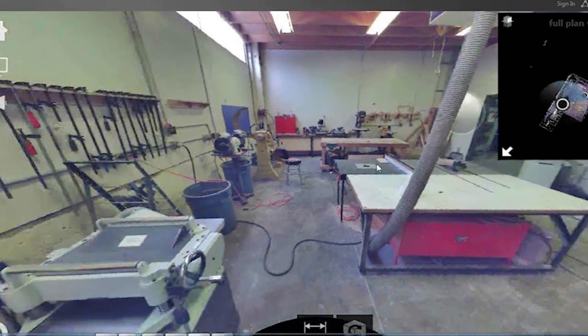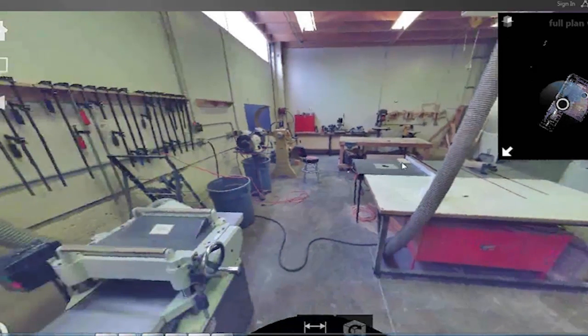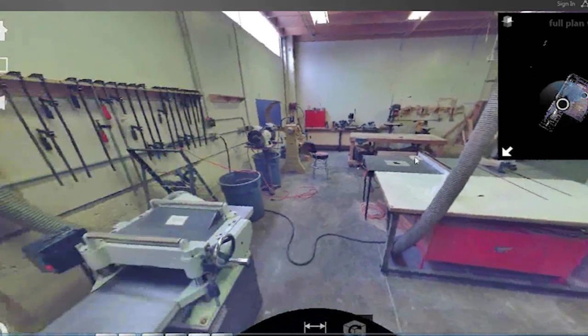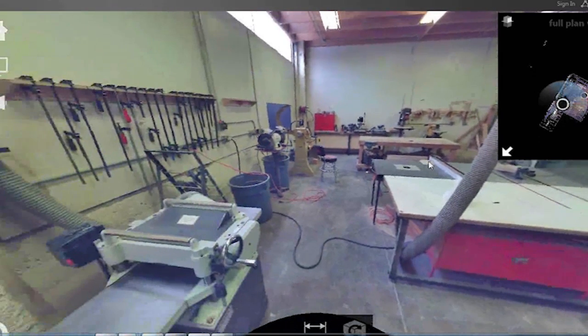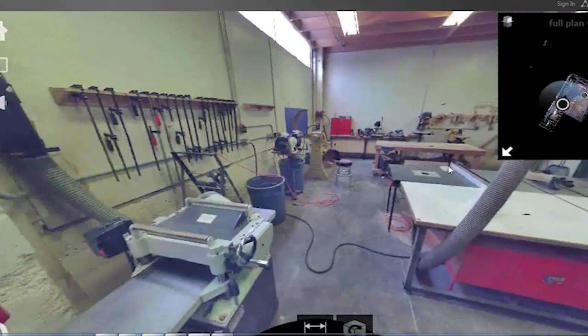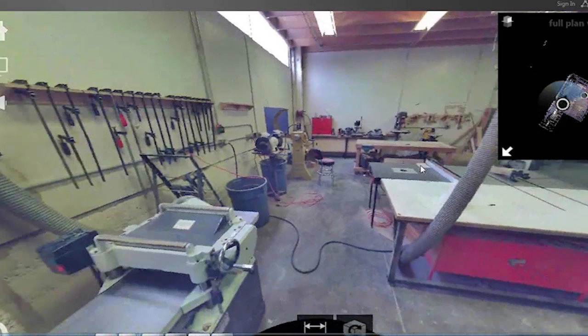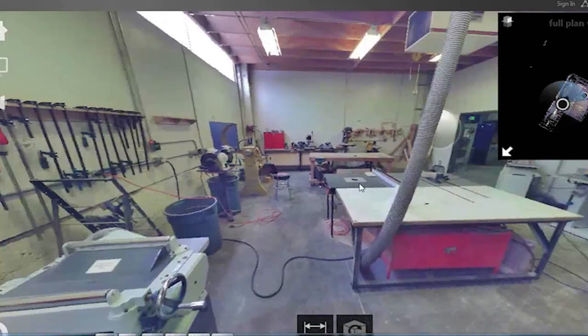This specifically was created using laser scans; however, a similar point cloud could be created using photographs.